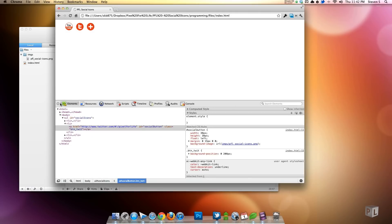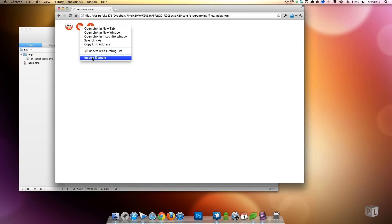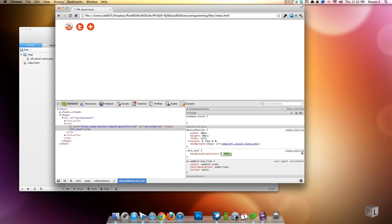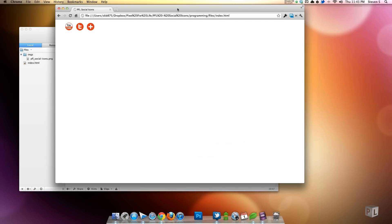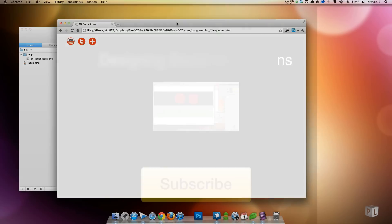That's all there is to it. It's not a lot of guesswork but it does take some time using Inspect Element to find the correct background positions. That wraps up this tutorial — if you have any requests or questions, leave a comment or send me a PM. If you learned something, please click Subscribe. Thanks for watching and see you next time.